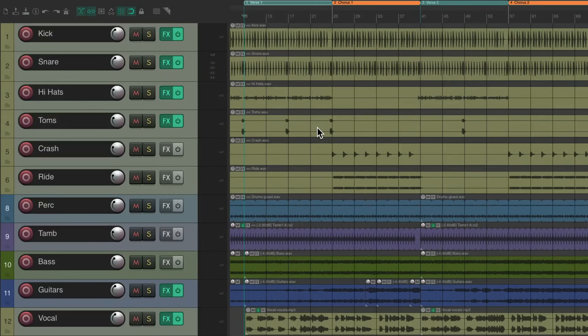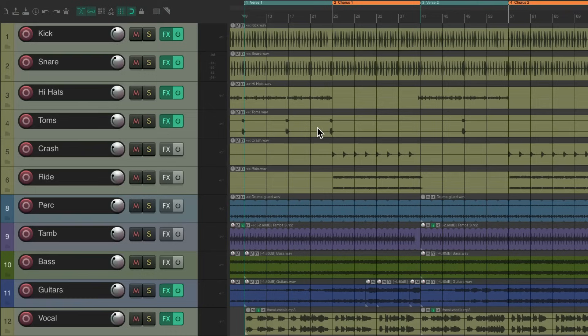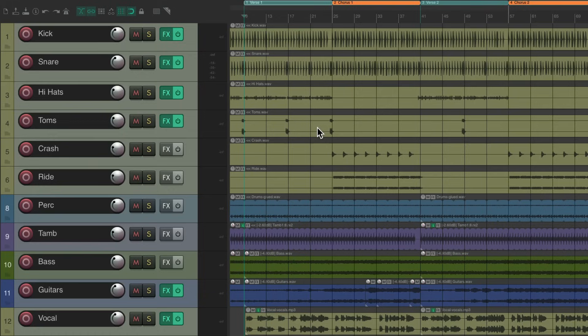Now the concept of punching automation is that it allows us to work section by section, getting different volume levels for each and returning to the previous levels after. In other words, punching in and then punching out the automation.